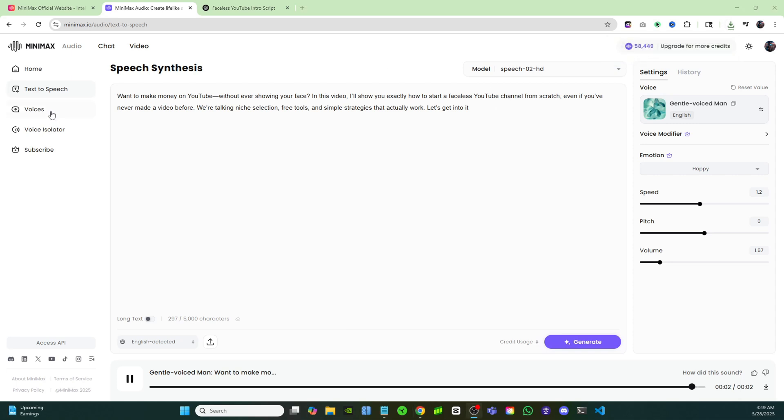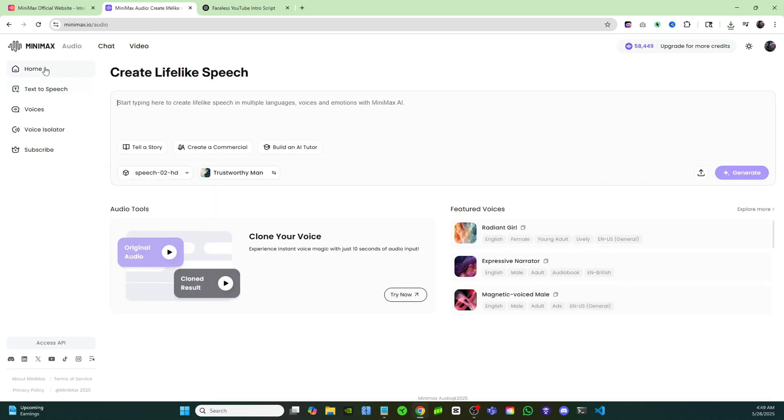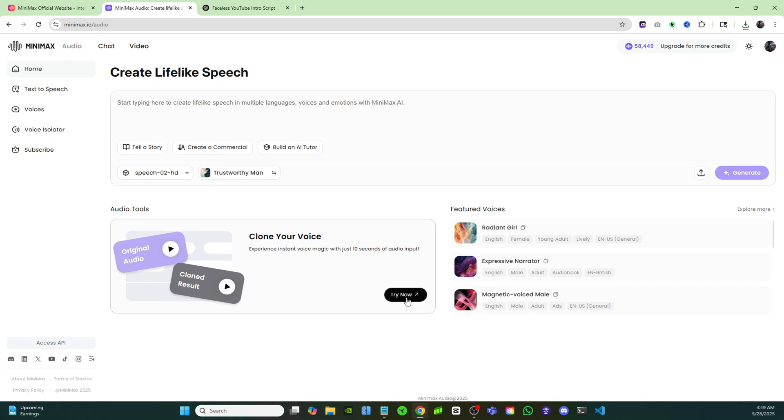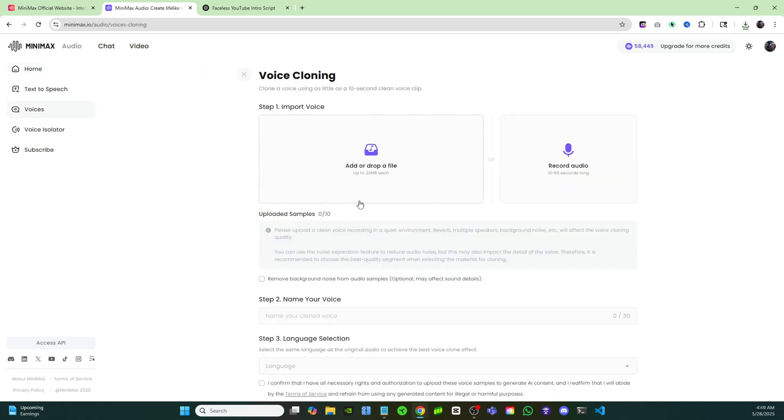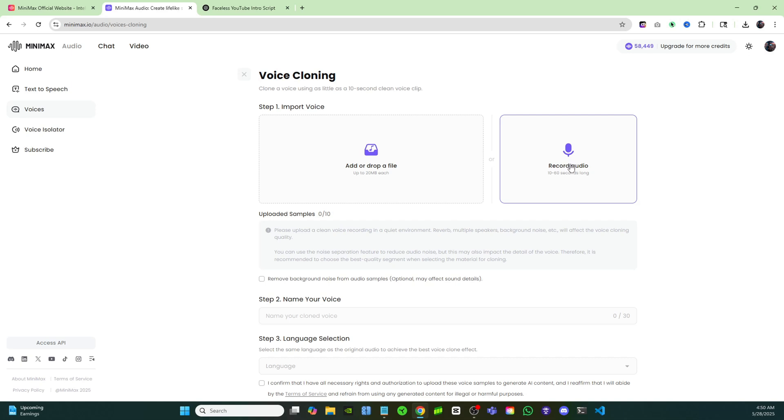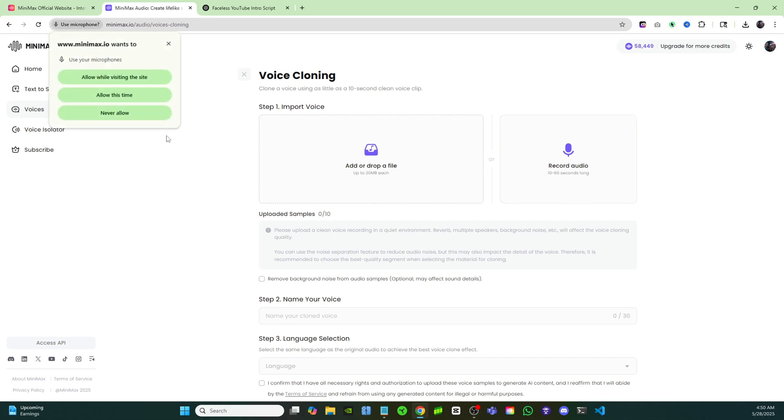Minimax also has a voice cloner. Let's come back over to the home tab and here you'll see Clone Your Voice. If you click on try now, you'll be able to instantly clone your own voice, and that way you could save yourself a ton of time. You can either upload some audio right here or you could simply record straight onto the interface.